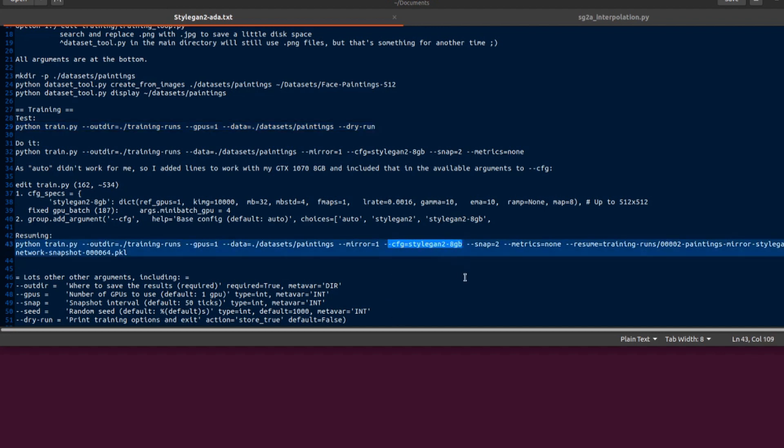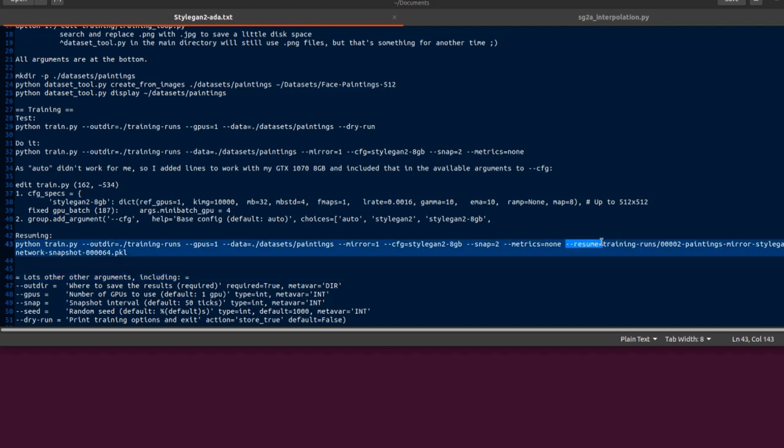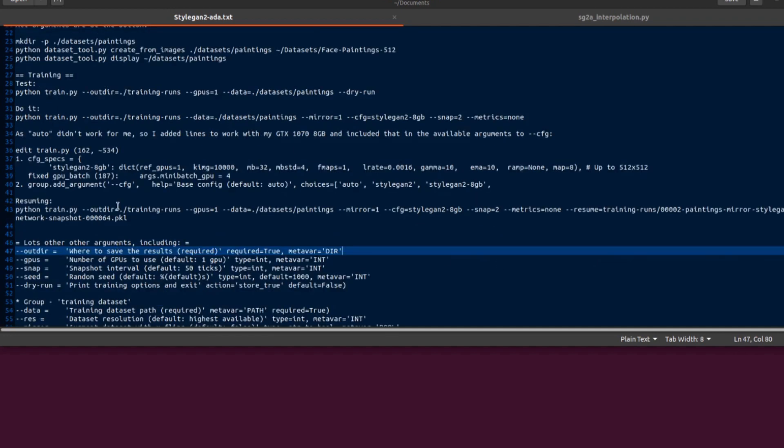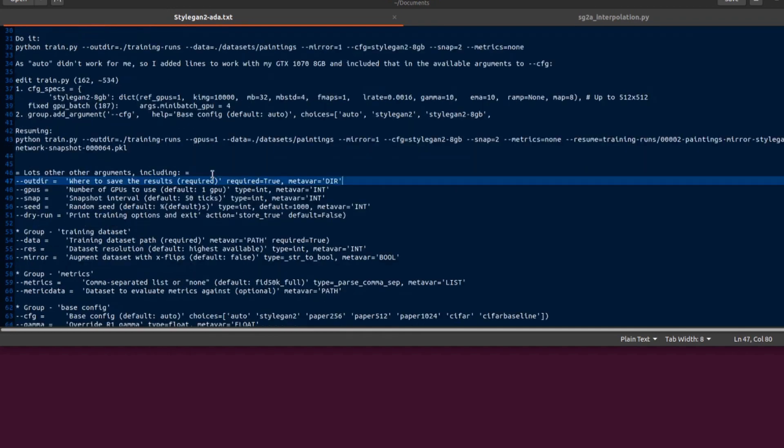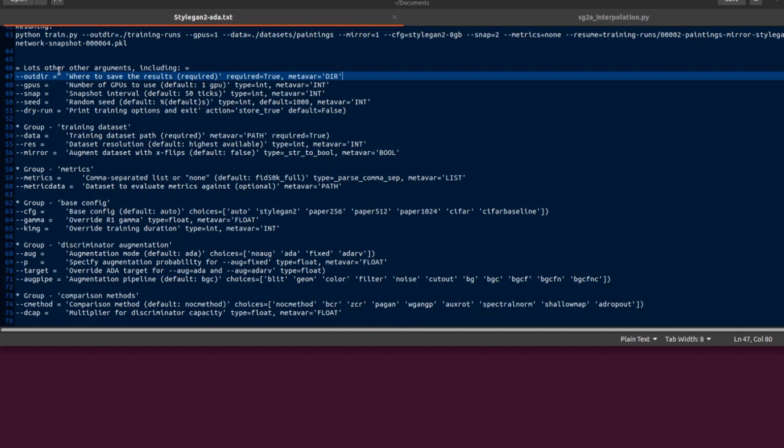That will run nicely. If you want to do transfer learning or resuming that's fine, you can just put --resume in and point to the pickle you want to resume from. That is absolutely fantastic. Here's a list of all the arguments. You've got out directory, how many GPUs, snap you want to change as well. As you can see there the default is 50 ticks. My ticks take about half an hour on the 1070, so 50 ticks is quite a long time. I tend to change snap to 2 so it saves about every hour.